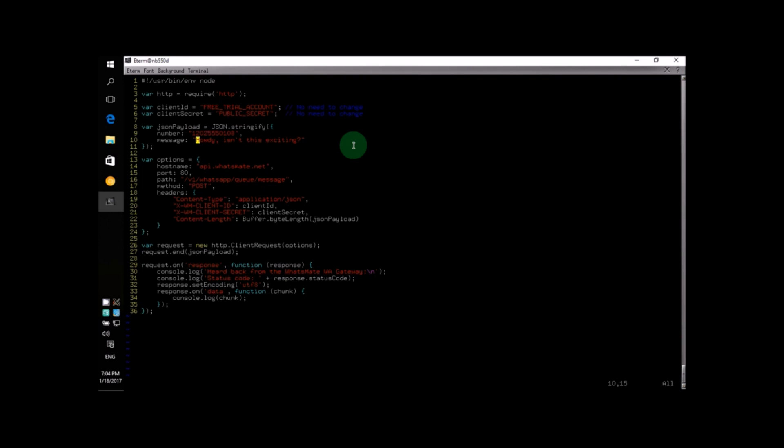The second line we will change is the next line. We will specify the actual content of the message here. In this example, I'm going to change the content to something else. Since we are writing a Node.js program, I will say, Node.js is a lot of fun.